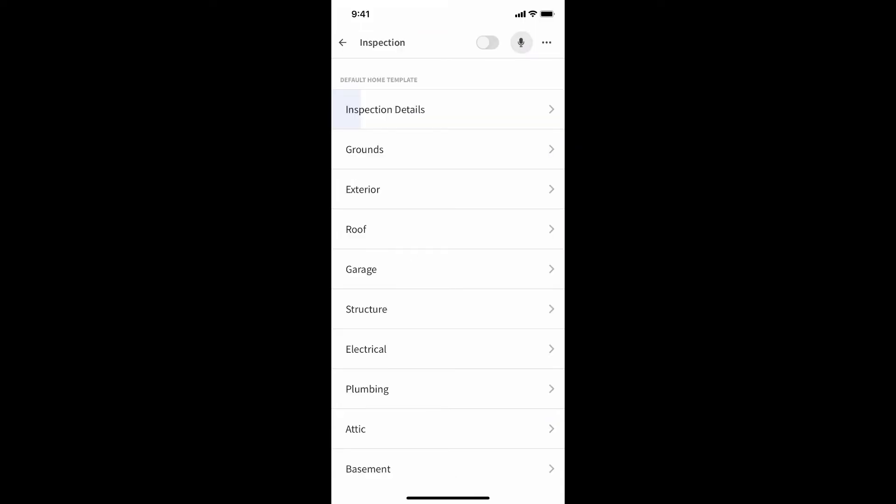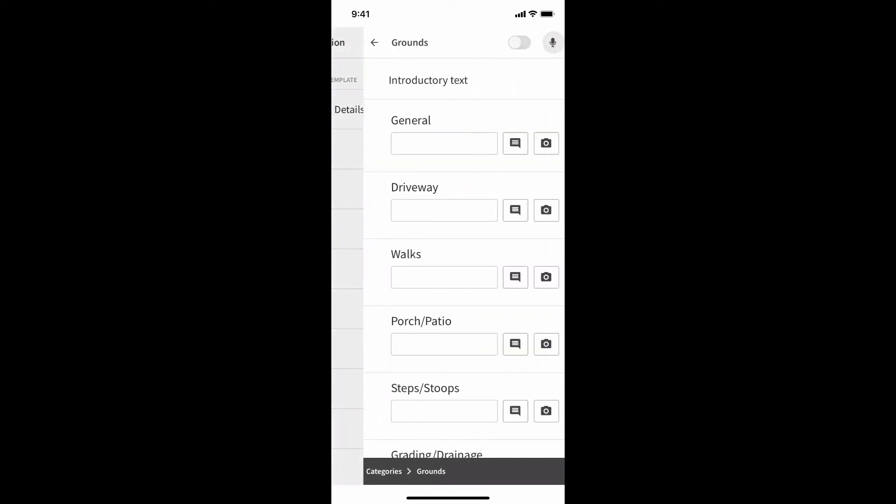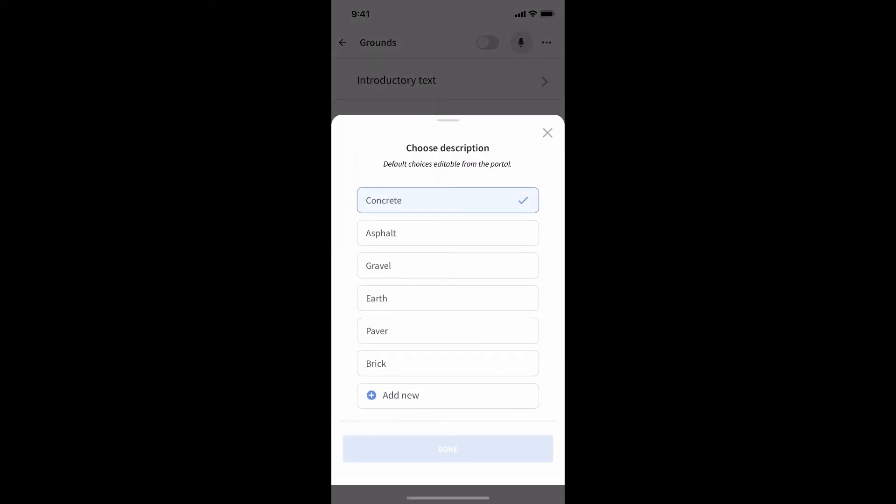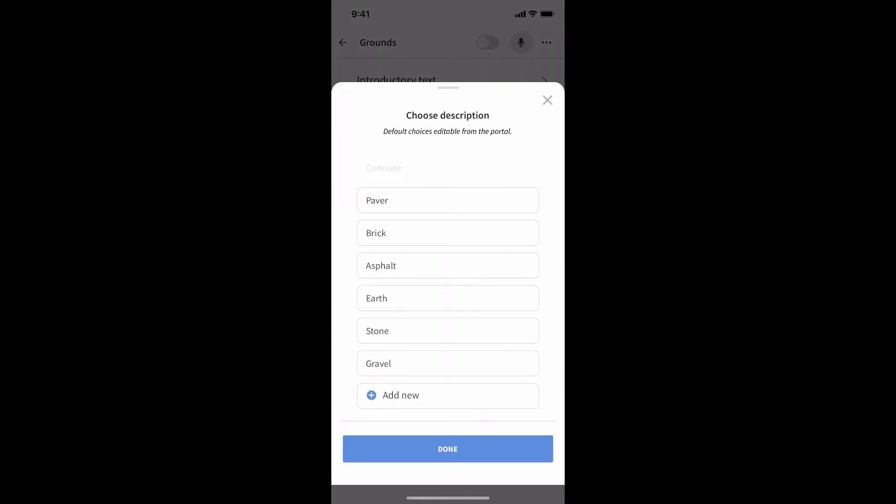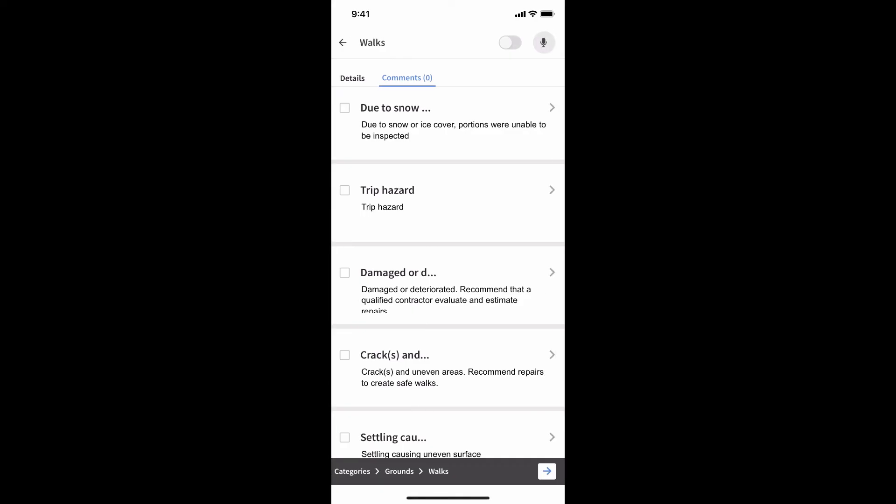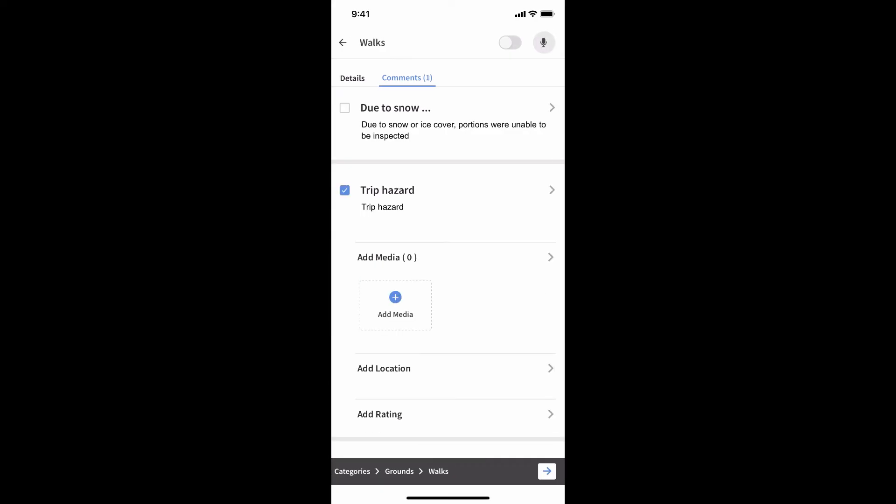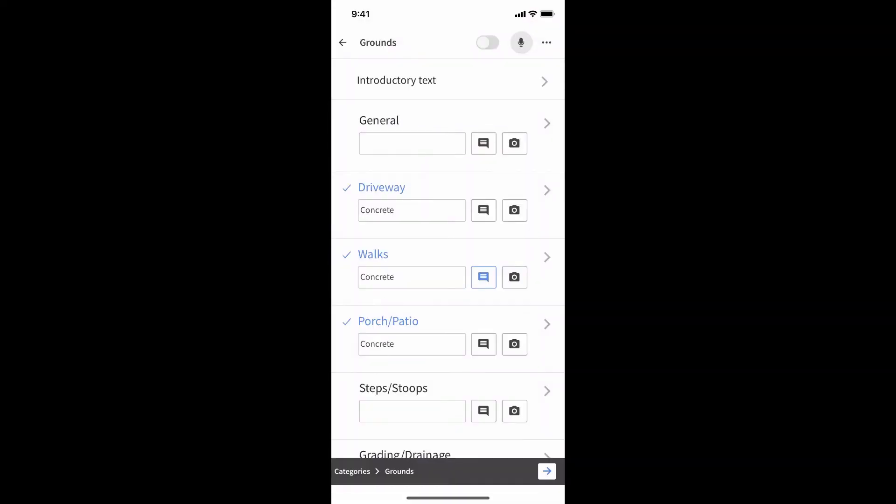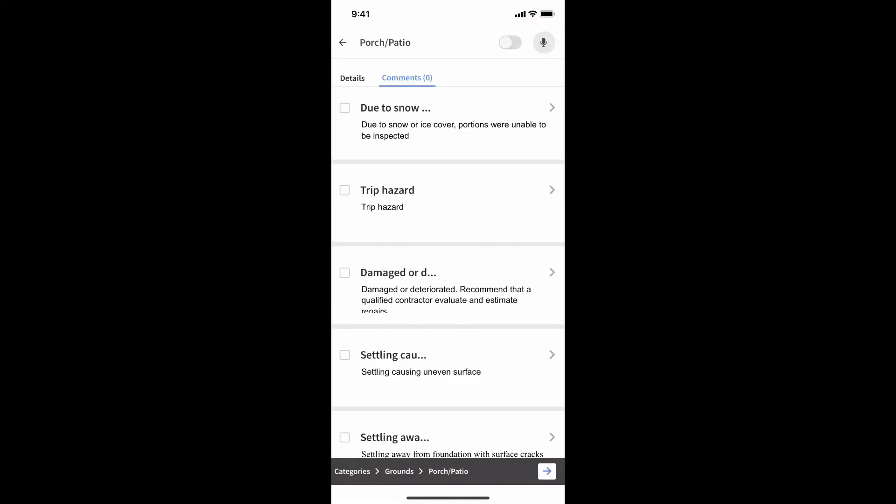We see the list of categories that need inspected and can tap on one to work on it. Once in a category, we can see all the items that need inspected. At this point, we simply work our way through each item. It's fast and easy as you tap and select what you're seeing.